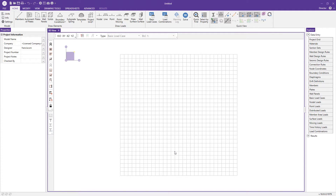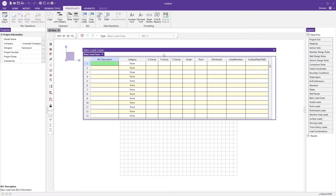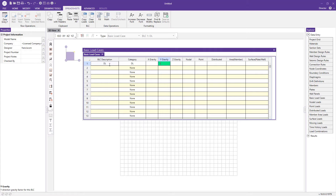Now we can create some basic load combinations for our project. I'm going to generate a dead load as well as a live load basic load case. If I type D in the category, the program will choose the appropriate category. I'll type negative one in the Y gravity column to tell the program to use the self-weights of the modeled elements. Then I'll add a live load basic load case by typing L.